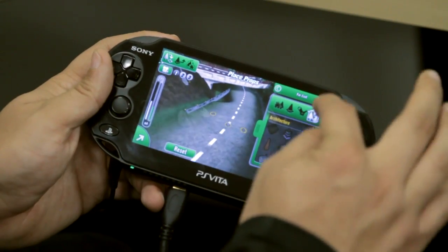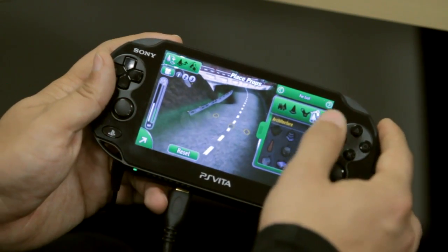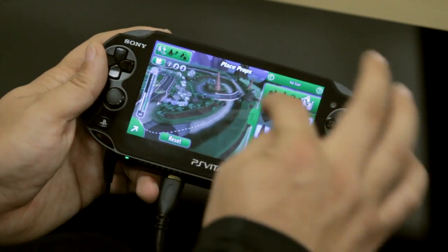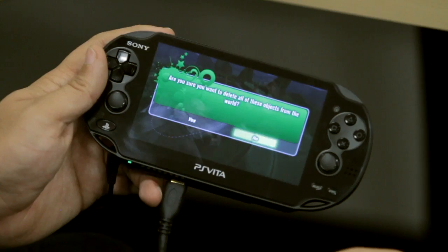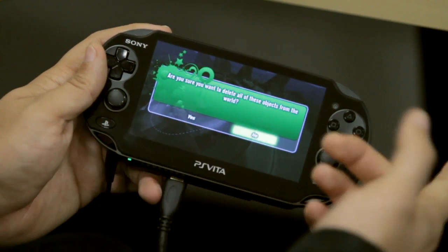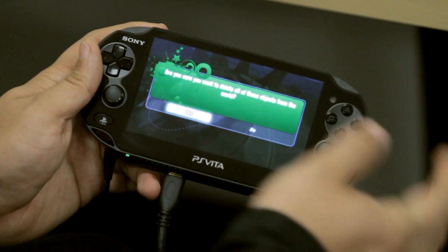The currently used props tab is important because it helps keep your budget under control. If you select a red temple, you can affect all the red temples on the track by selecting this one, and I can erase all of them by pressing the triangle button. Now those props are freed up from the budget.